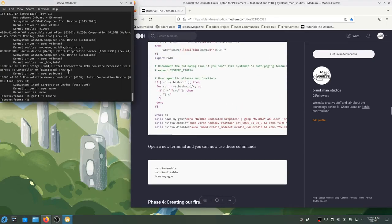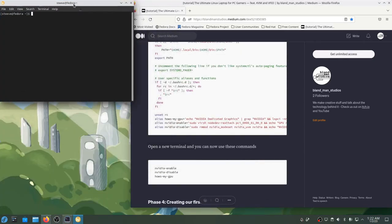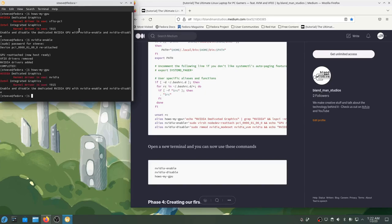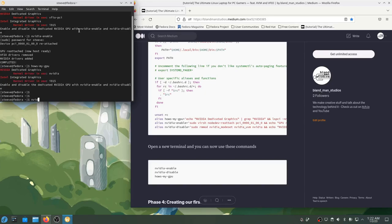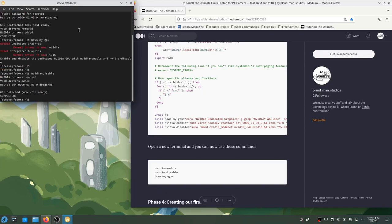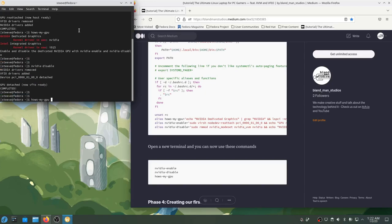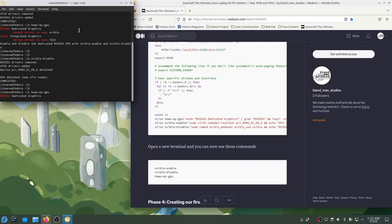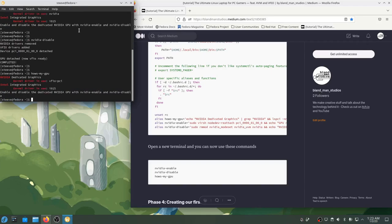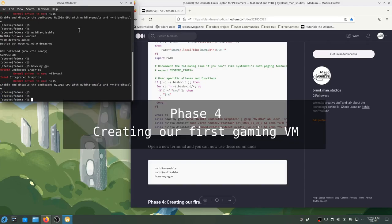Because I do this switching so often, I wrote a few command aliases that will make this easier to do. I'll copy them off the blog post and save them to a file in my home folder called bash RC, which has a dot at the beginning of the file name because it's a hidden file. Now, if I want to do this again, I can just type NVIDIA enable, how's my GPU, NVIDIA disable, how's my GPU. And now we're good. We're ready for phase four, creating our first gaming VM.